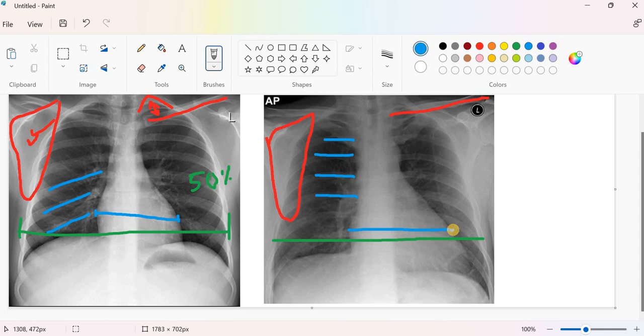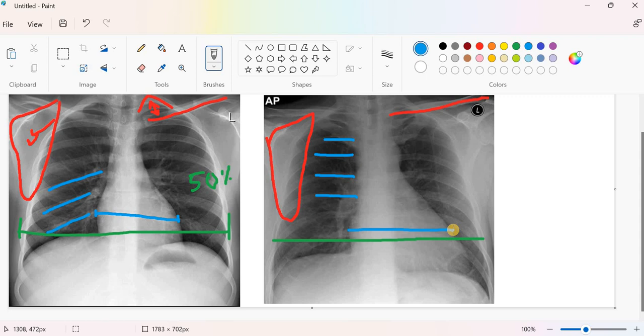Then look to the direction of the posterior ends of the ribs, if they are oblique or horizontal. And finally, to get sure from your identification, look to the comparison between the size of the heart and the transverse thoracic diameter. Thank you.